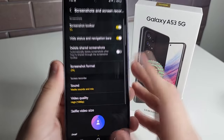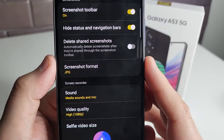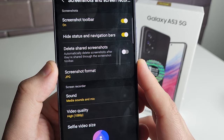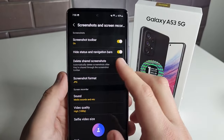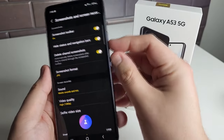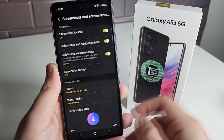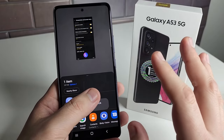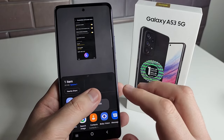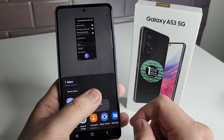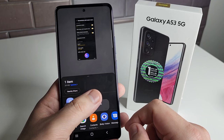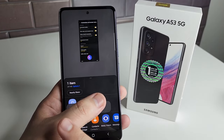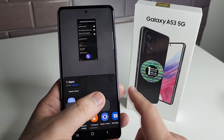The next option is Delete Shared Screenshots — this automatically deletes screenshots after they are shared through the screenshot toolbar. So if you turn that on, take a screenshot, and share it to any of your social media platforms or email, the screenshot is deleted automatically and only goes to the people it's being sent to.